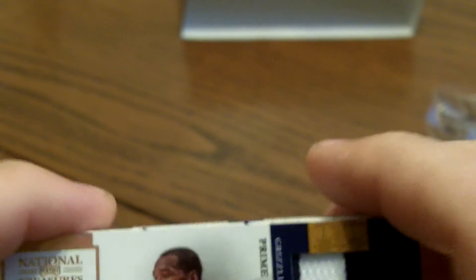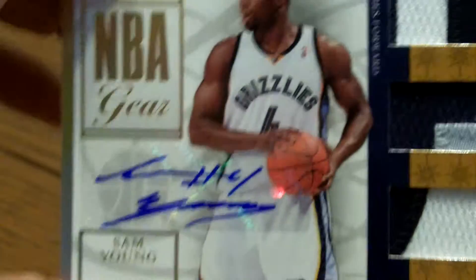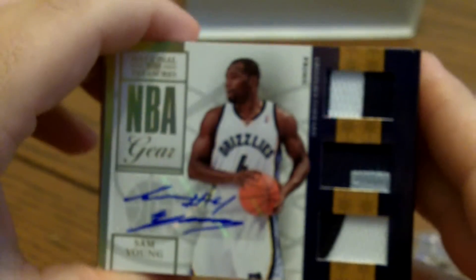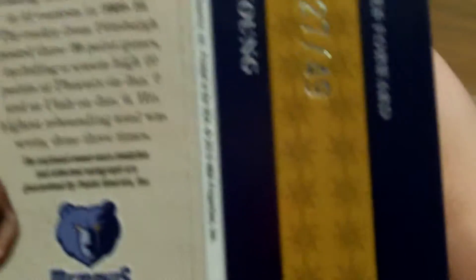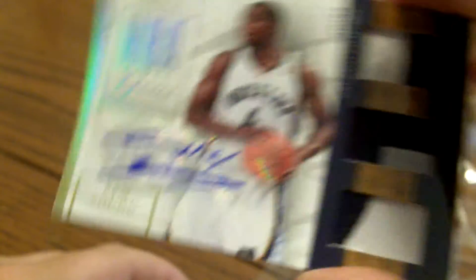Our first hit is a Triple Patch Sam Young, numbered 27 of 49. Not bad.